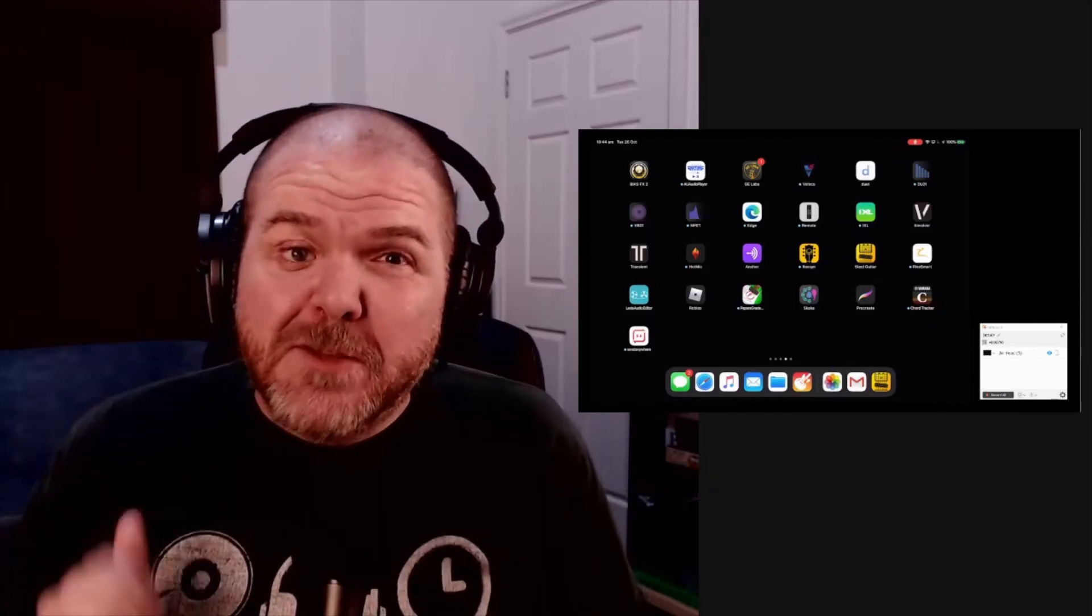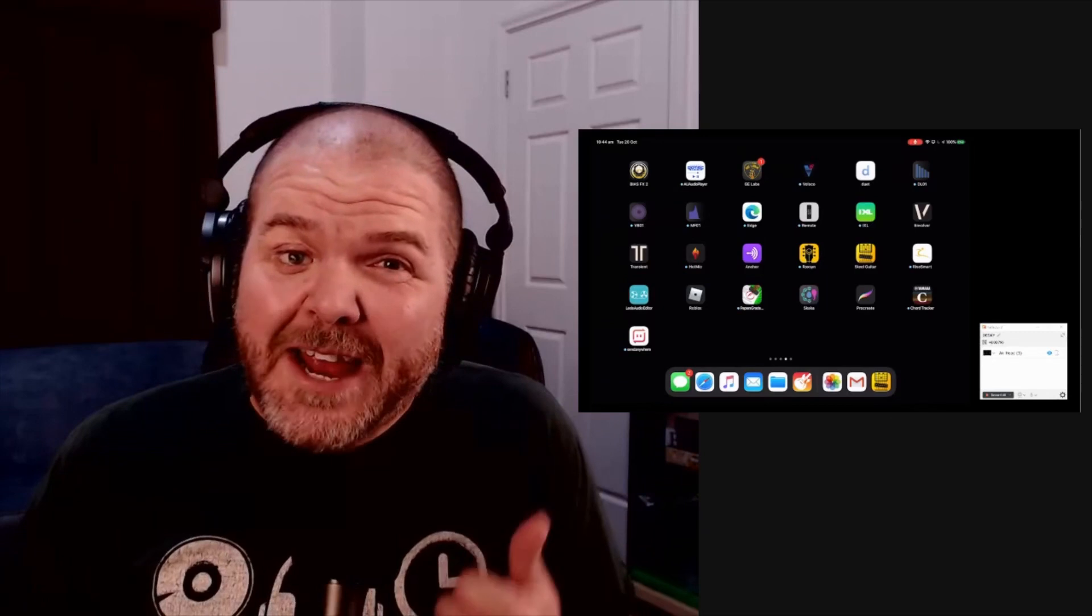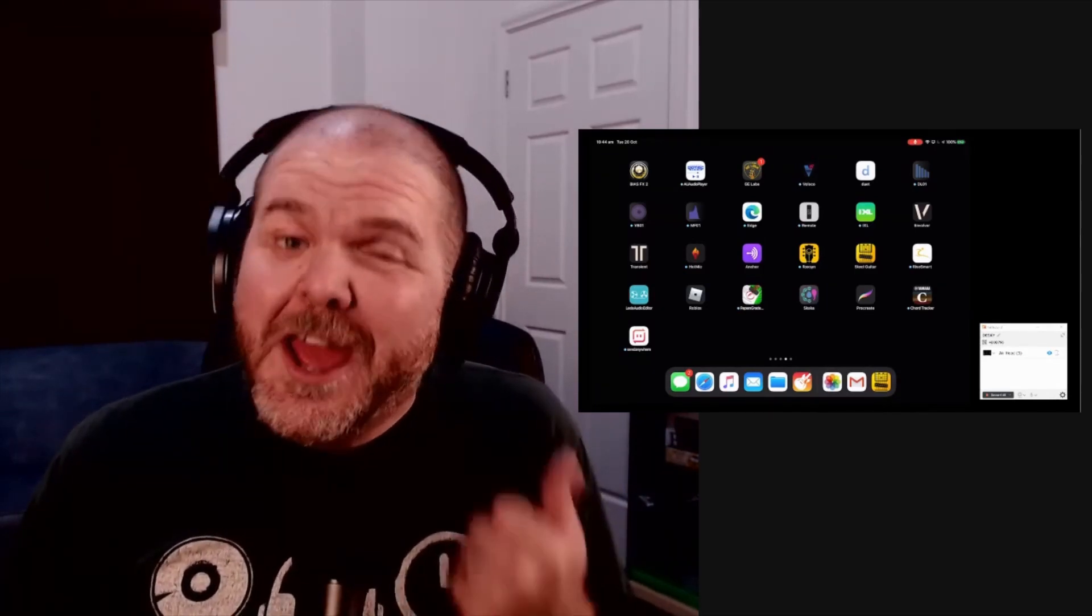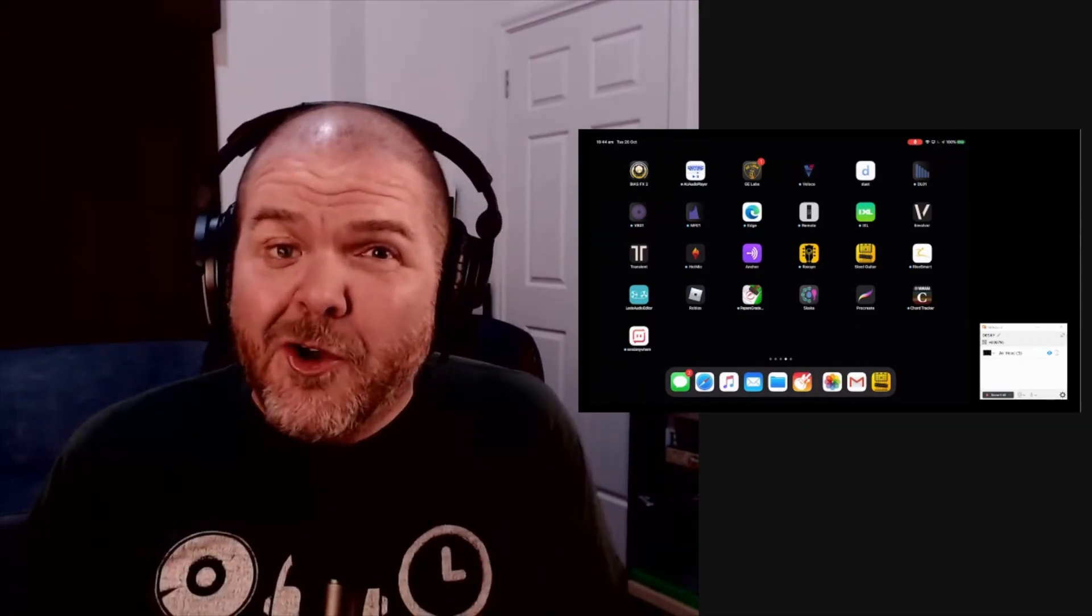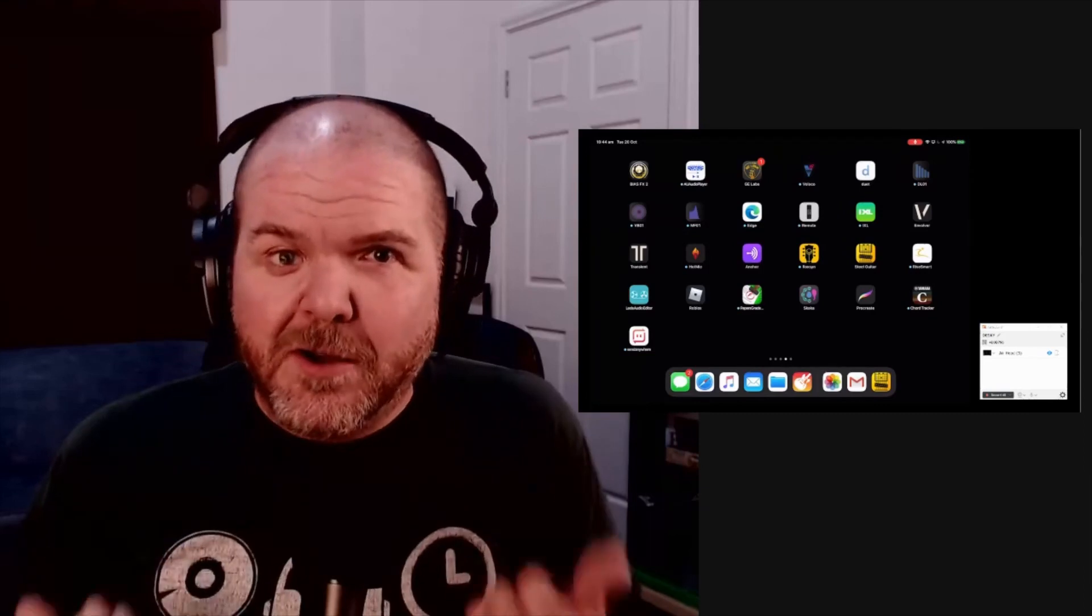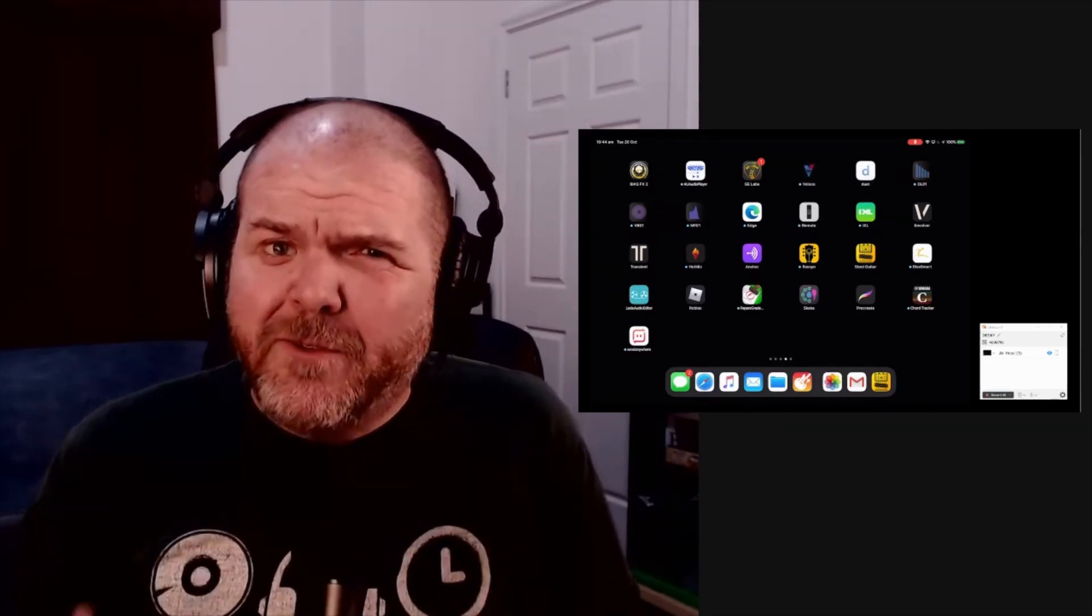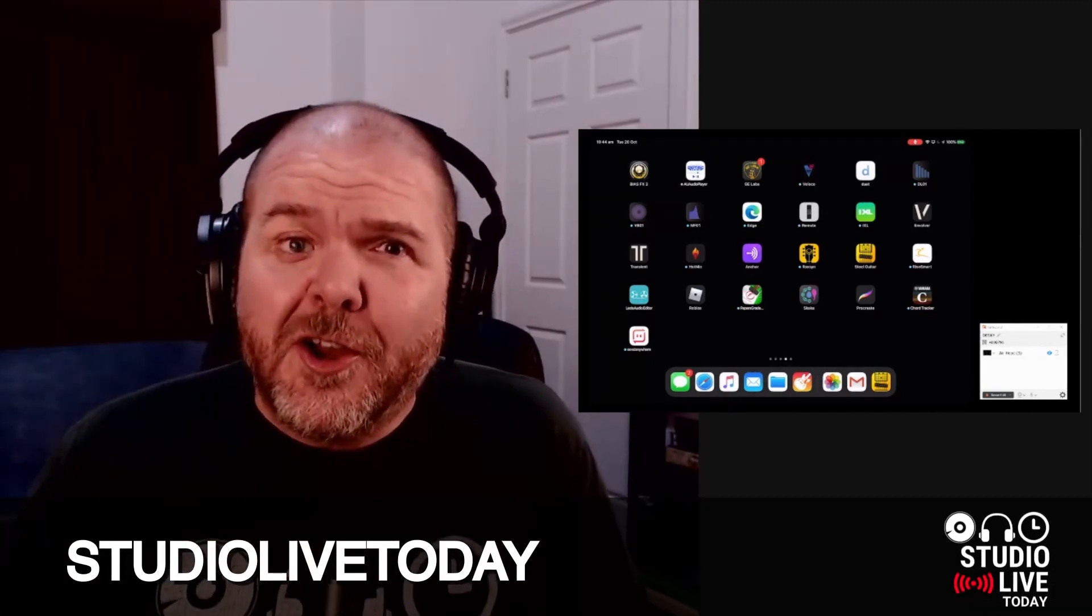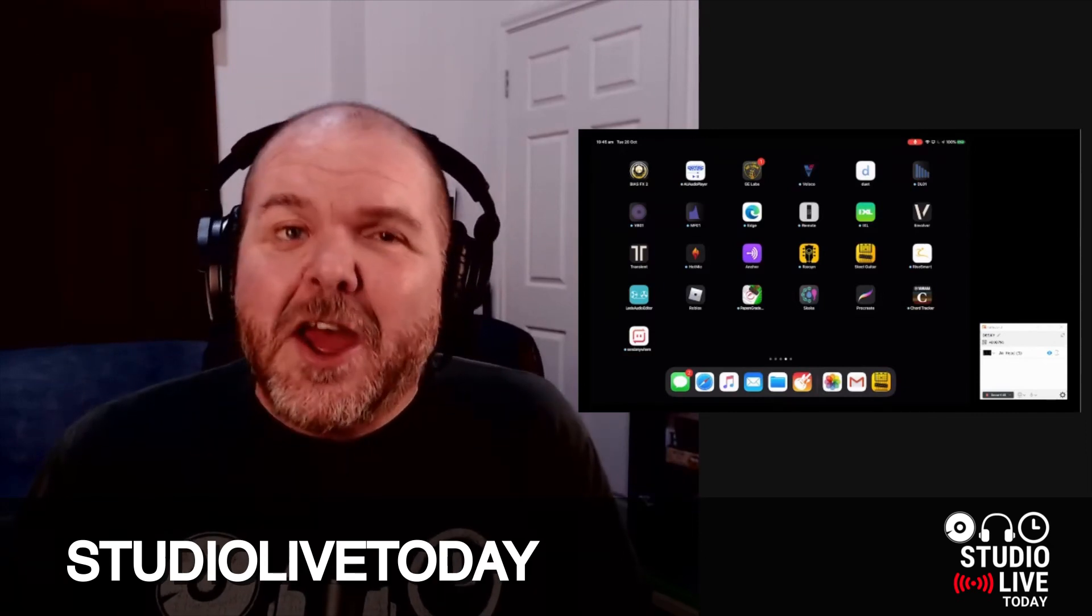Hey folks, Pete here with a special announcement. Before we get started on today's video, which is about the Reflector 3 app, which allows you to mirror your iPad or iPhone to your Mac or PC, the good folks over at Squirrels have given me a code for 30% off the purchase price of this app. It's only available till the 1st of November and only for the first 100 people. So if you just use this code here, Studio Live today, all one word, all caps, at checkout...